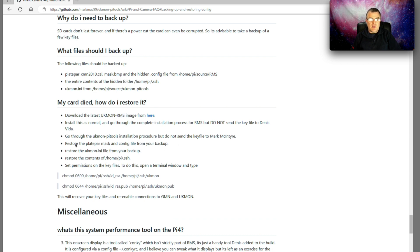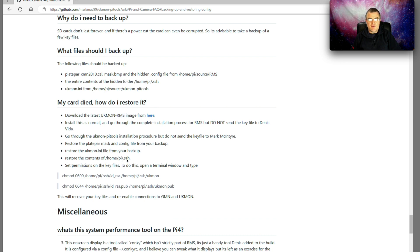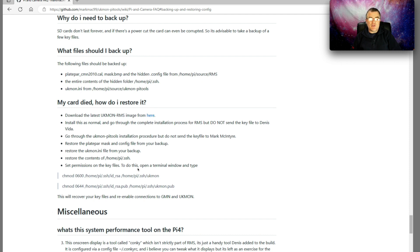Then we need to restore the three files, the platepar, the mask and the config. Restore the UK mon ini file. Restore the SSH folder and then we need to set permissions of those keys. If you don't do that, the incorrect permissions are set and the files won't work. It's very easy to do, Mark's given the exact instructions there.